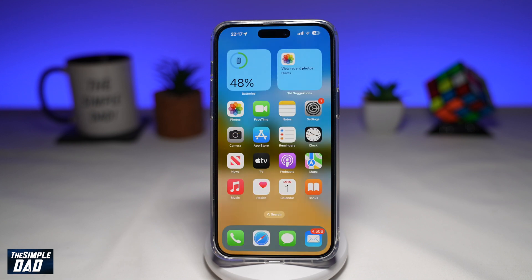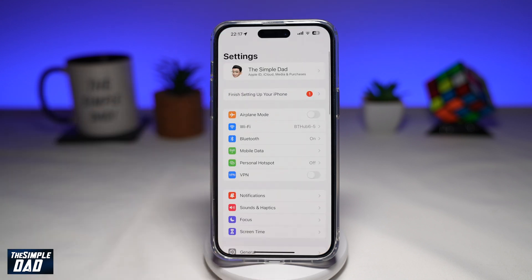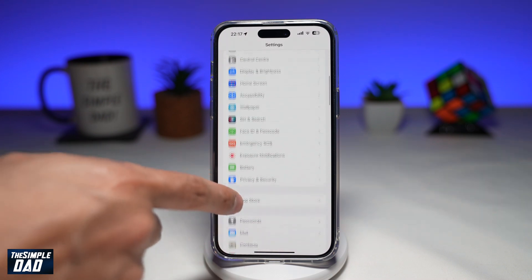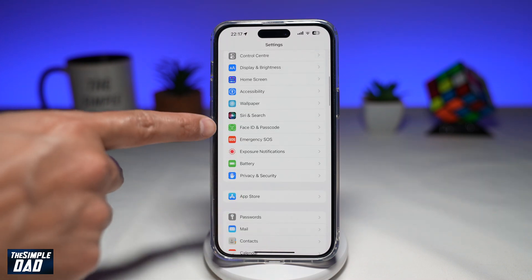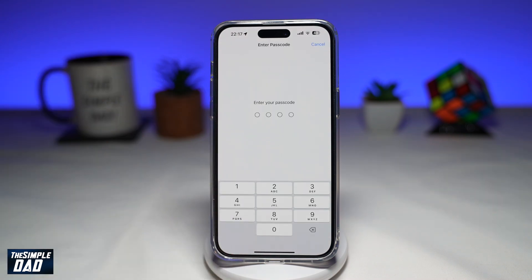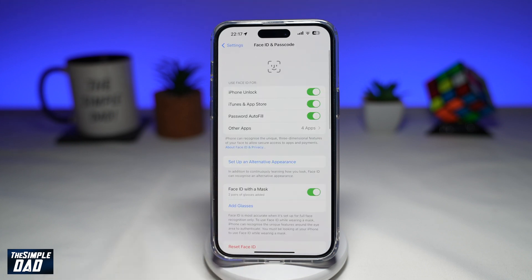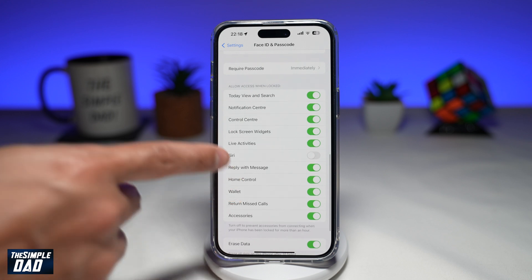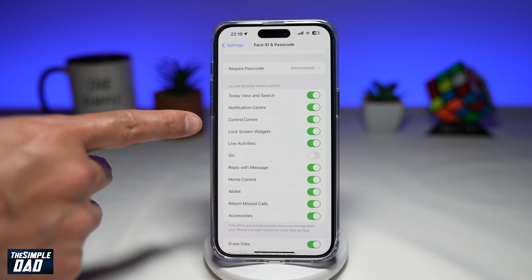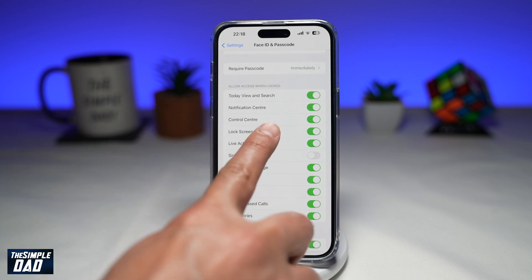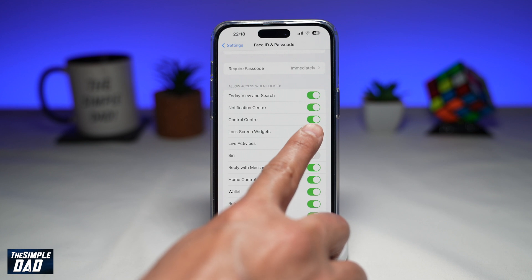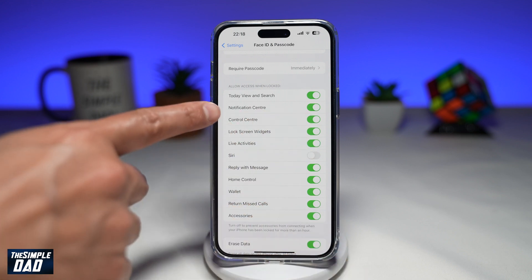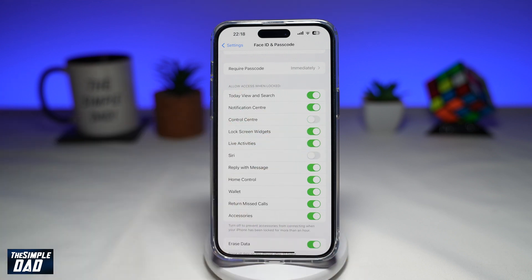Now to disable this, I'll go into Settings. Scroll down until you see Face ID and Passcode. Next, enter in your passcode. And now here, you want to scroll down again until you see Control Center, which is right here. As you can see, it's enabled.